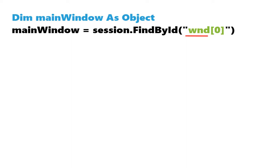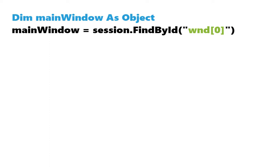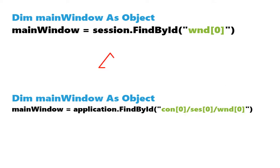So we don't need to write the session, connection and application in the ID because these are included in session variable. When we don't use session variable but application, we should write the ID like so: connection 0, session 0 and then window 0. The first variant is simpler, so we will always work with session variable.